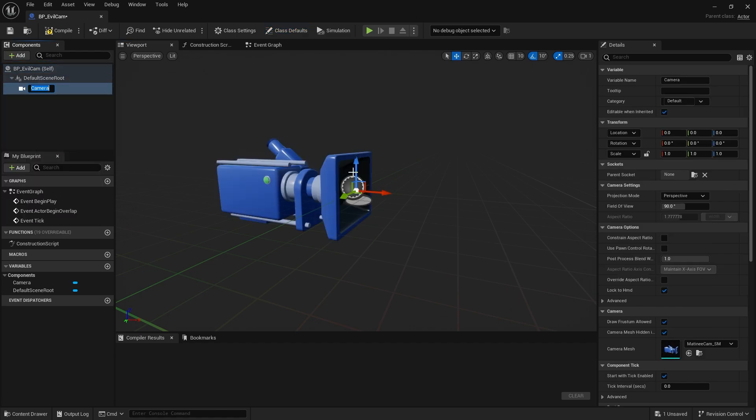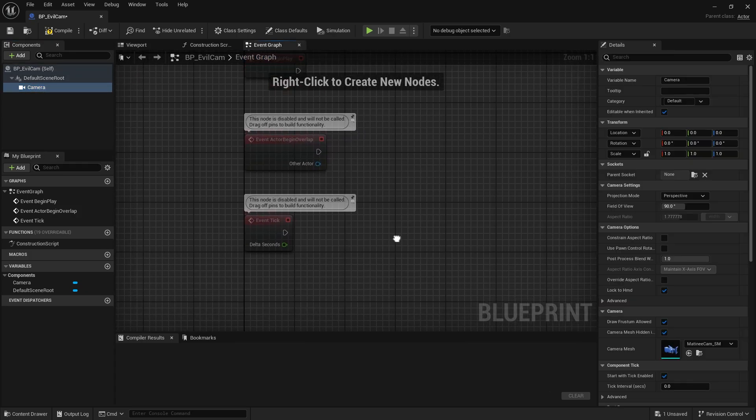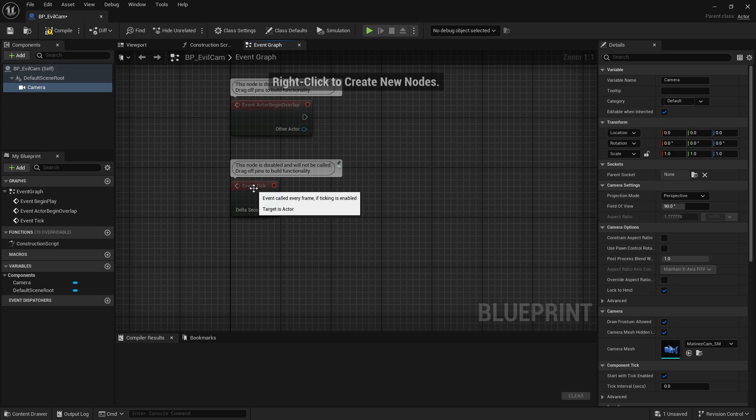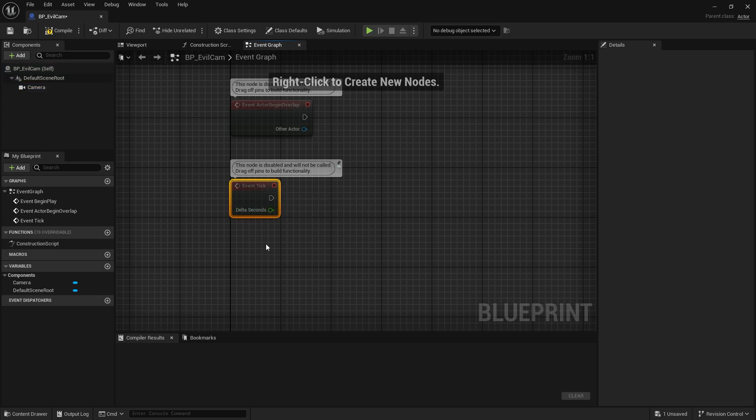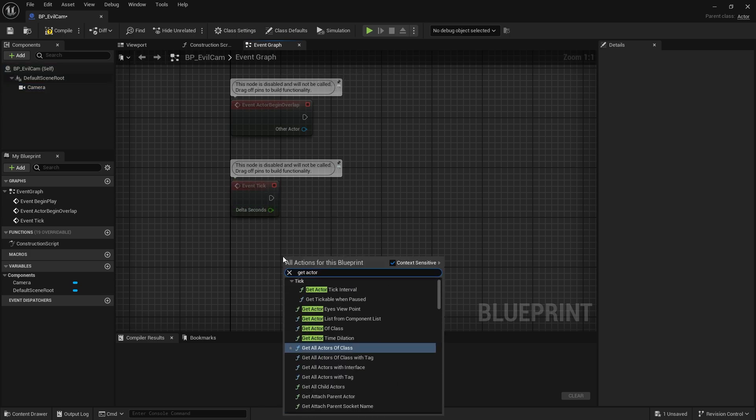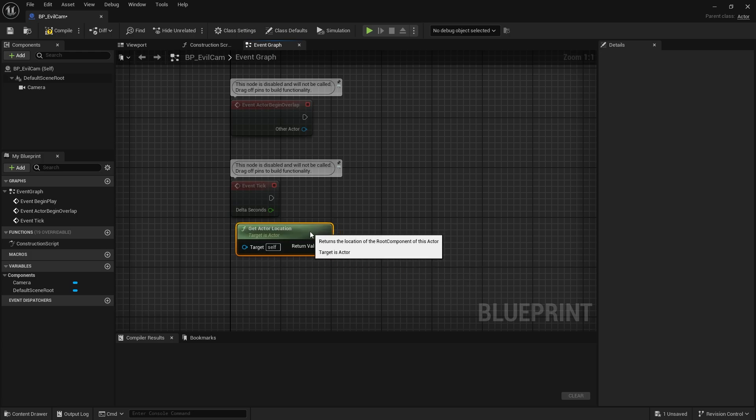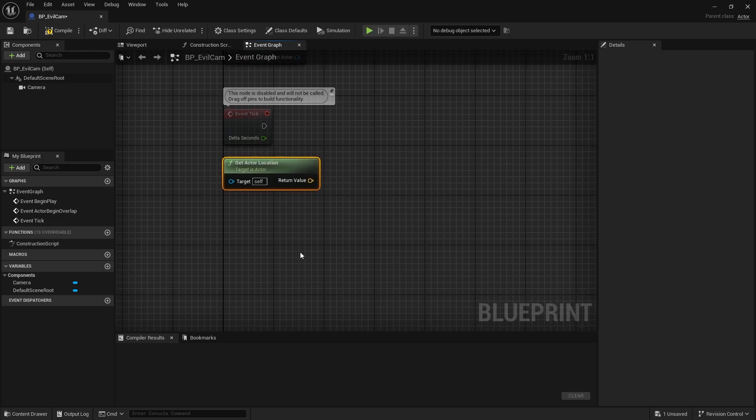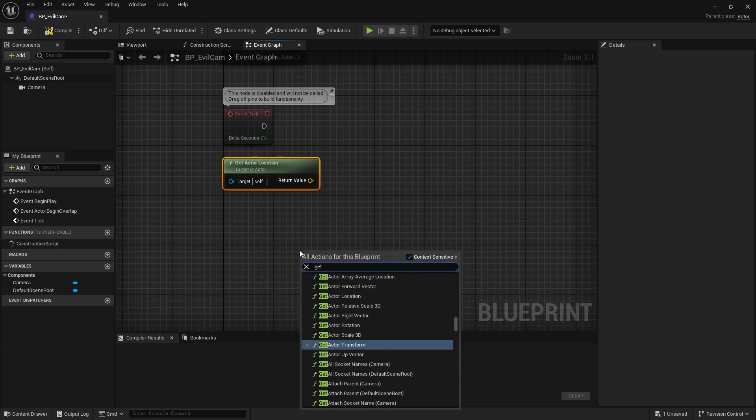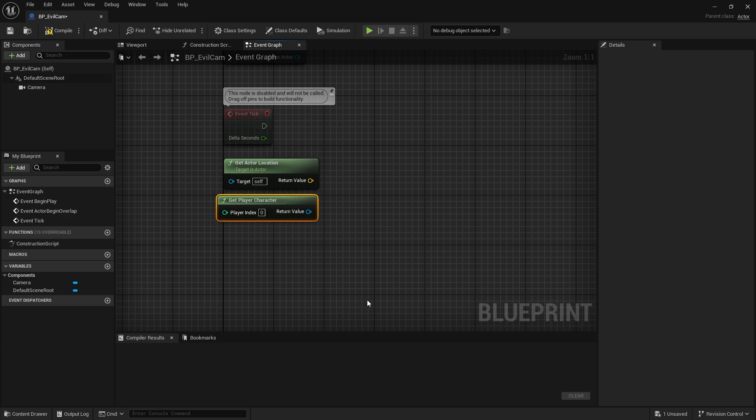Let's go to the event graph. We'll use the event tick node. We need to get the location of the camera actor. Get actor location. We also need the location of the character. Get player character and get actor location.